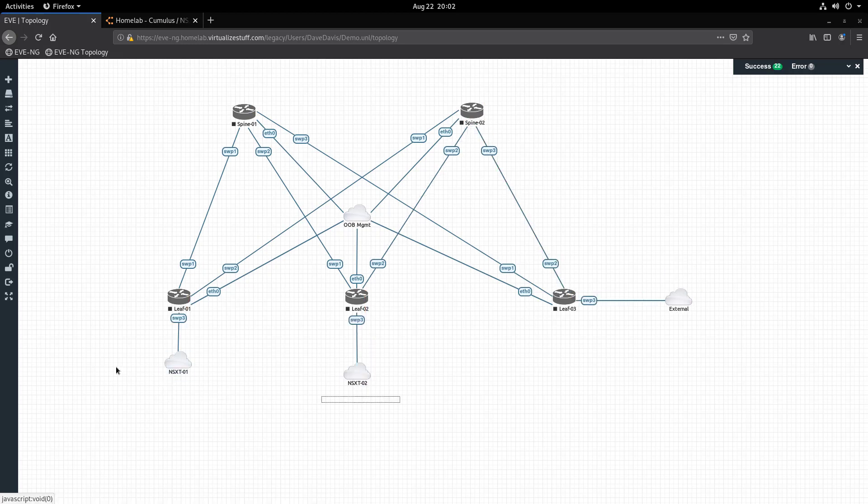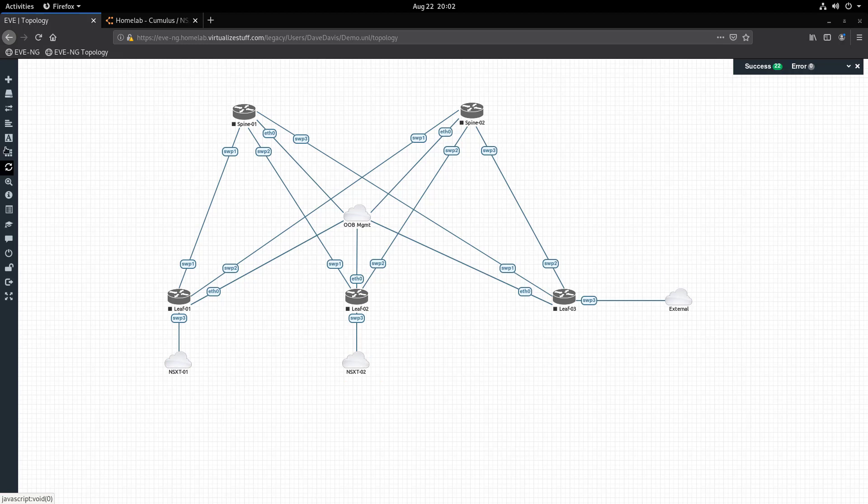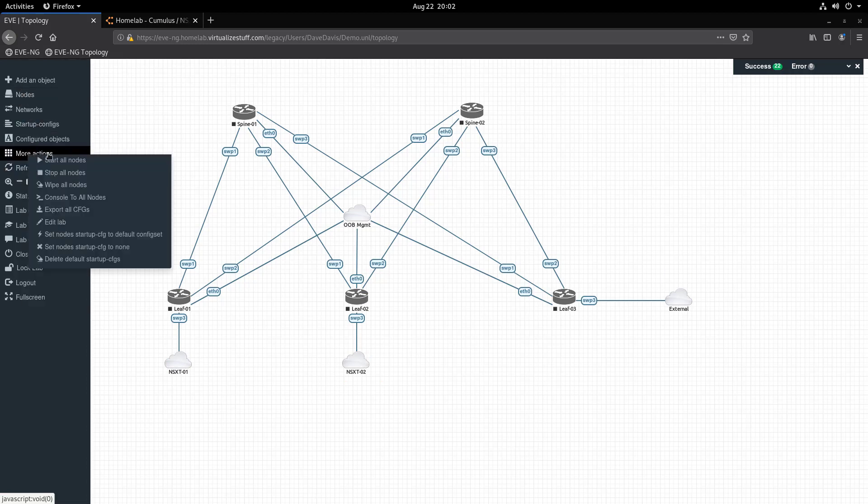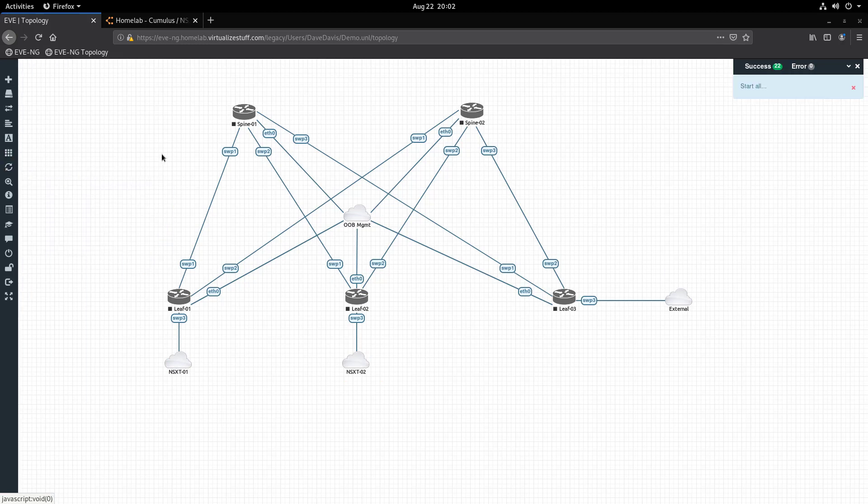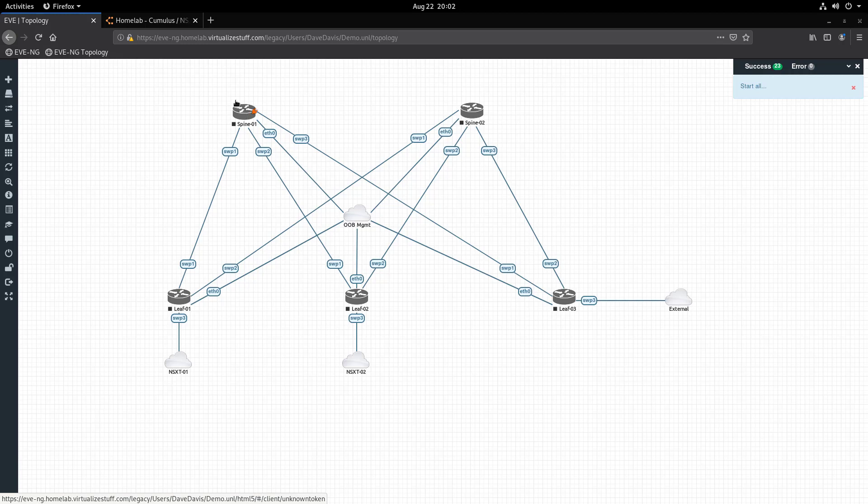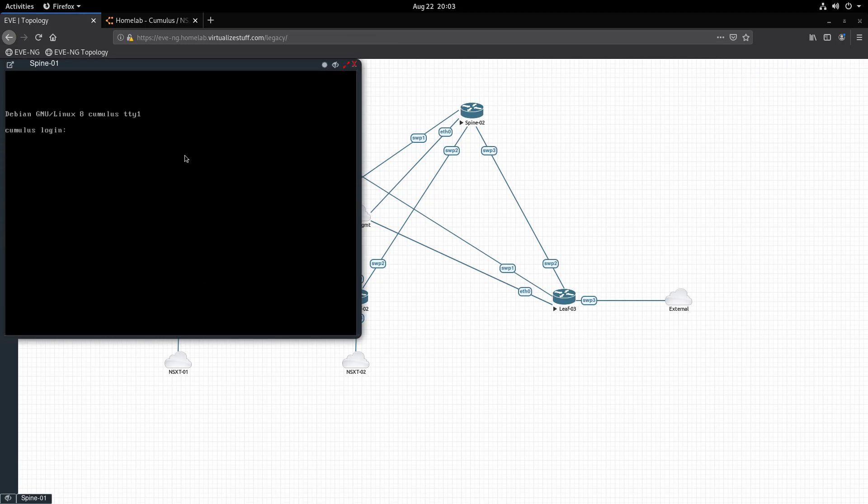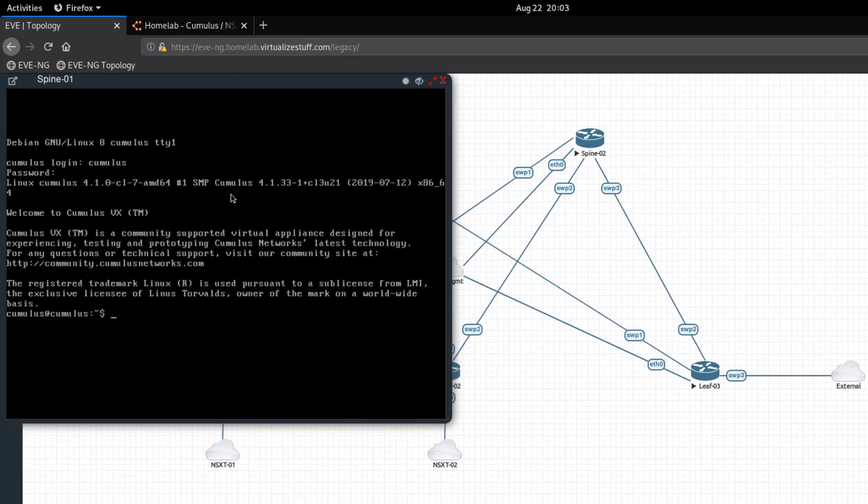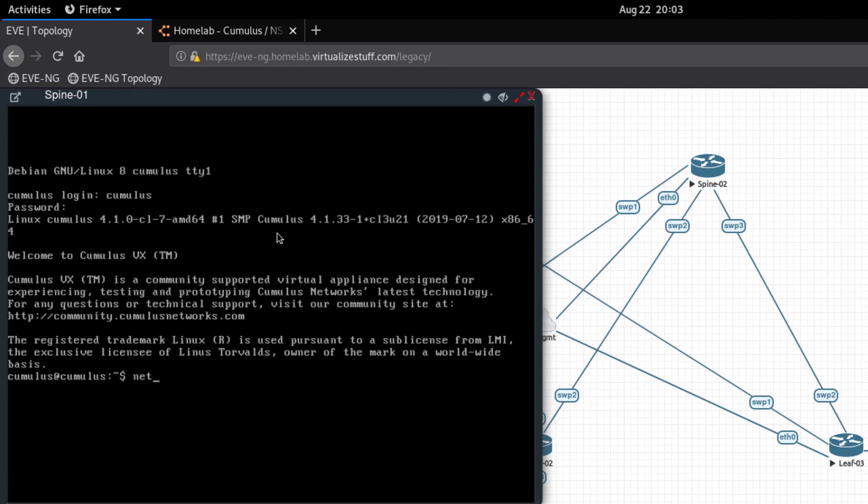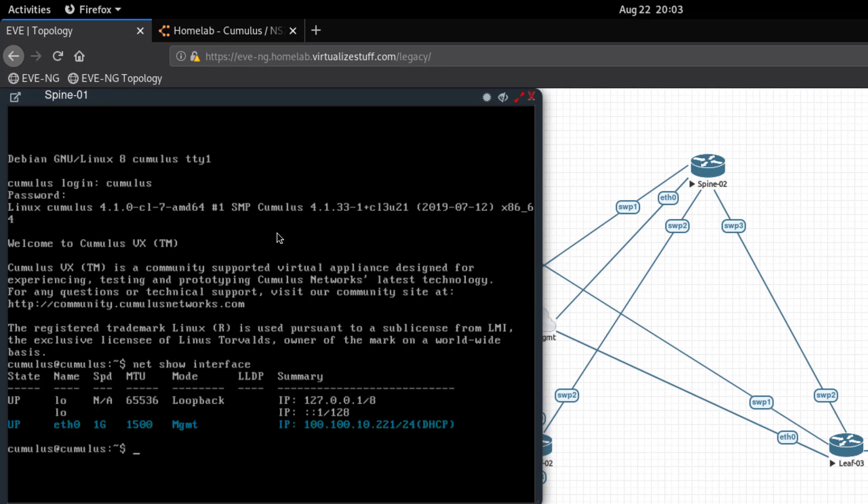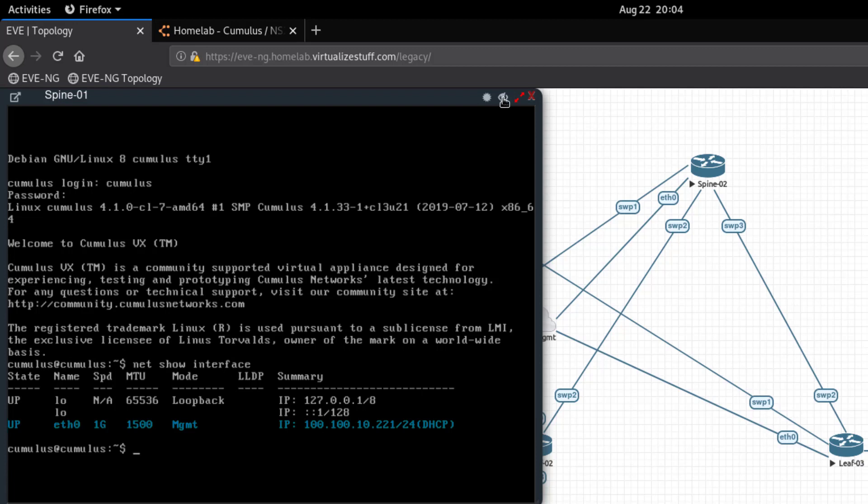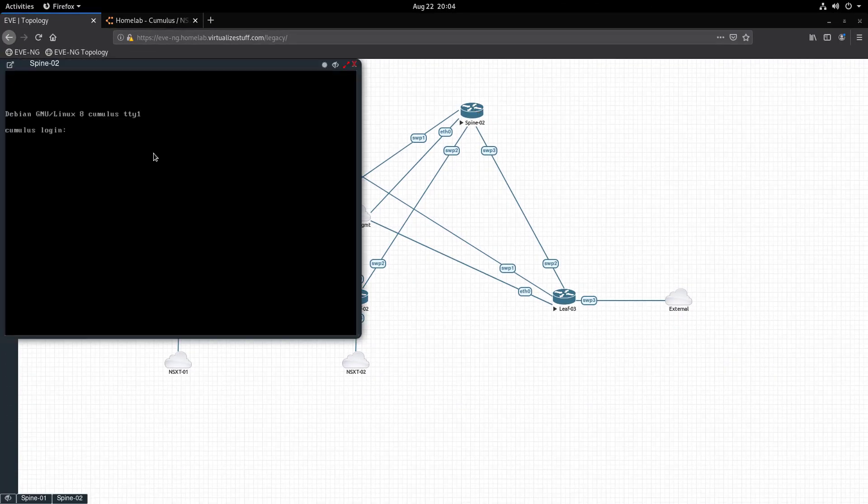Awesome! Now that our switches are connected, we can power them on by selecting 'More Actions' and clicking 'Start All Nodes'. I'll open the console for Spine 1 and log in with 'cumulus' and the default password 'CumulusLinux!'. To confirm it has received an IP address, I'll run the 'net show interface' command, and as you can see, we have an IP address. I'll quickly repeat this process for the other switches.